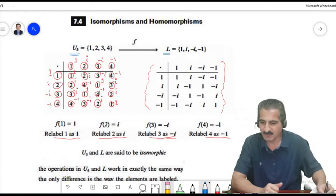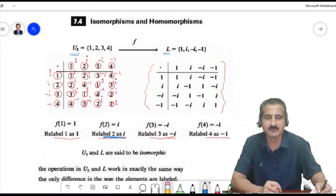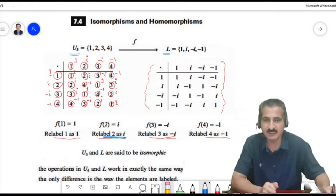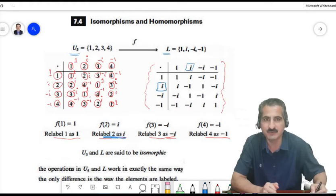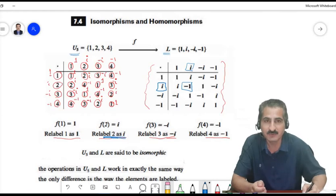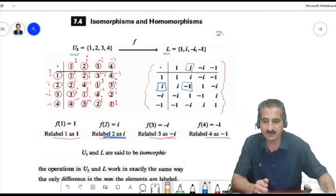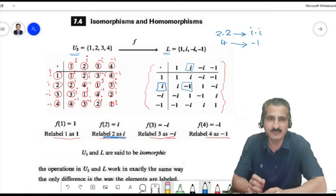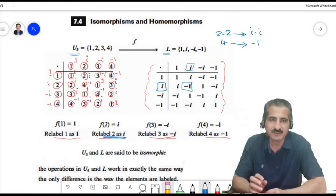For instance, 2 is relabeled with i. In U5, 2 squared is 4; in L, i squared is -1. But -1 is the relabeling of 4. So 2×2=4 corresponds to i×i=-1: there is a map between them. This is what we mean by having the same structure.